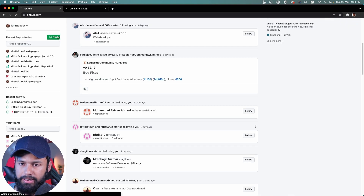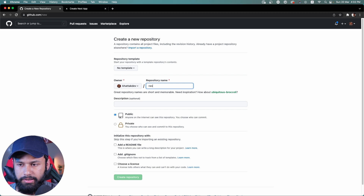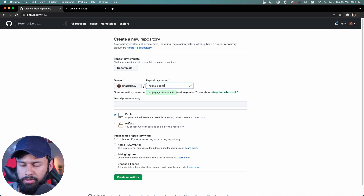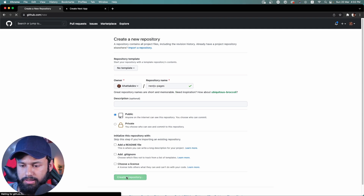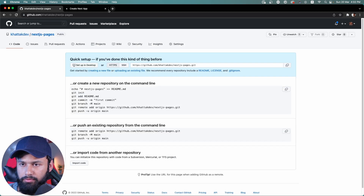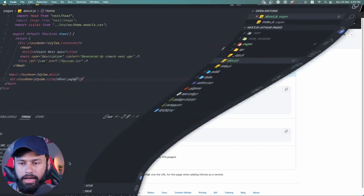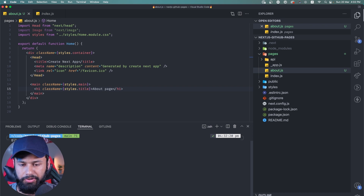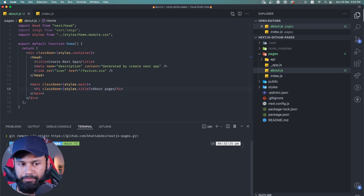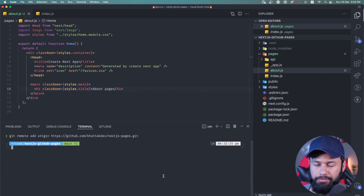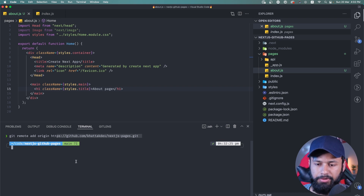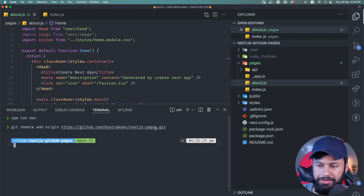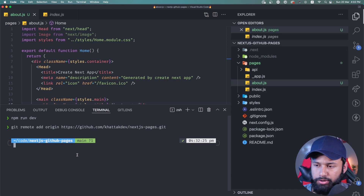Let's go to GitHub and make a new repository. I'll call it next.js-pages, make it public, and create the repository. Once done, I'll copy the path and add it as a remote repository: git remote add origin, then that repository path.